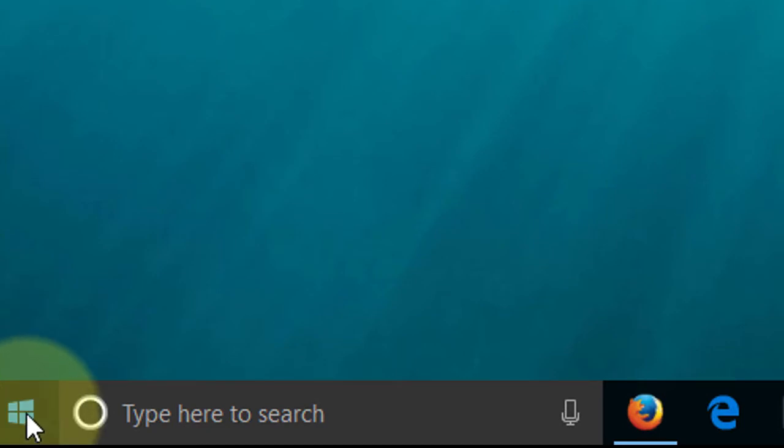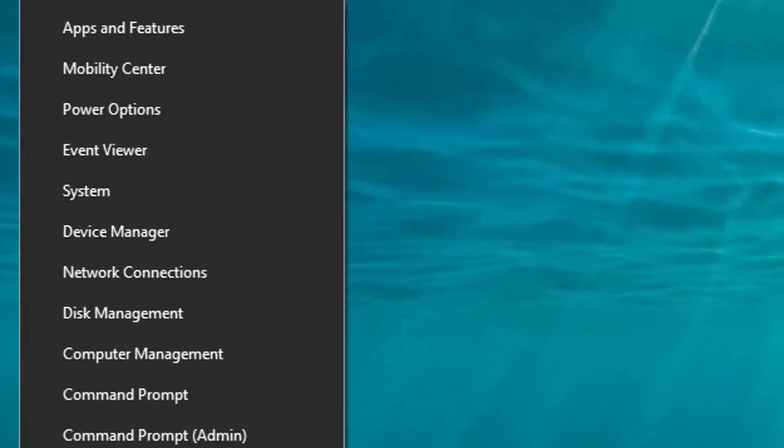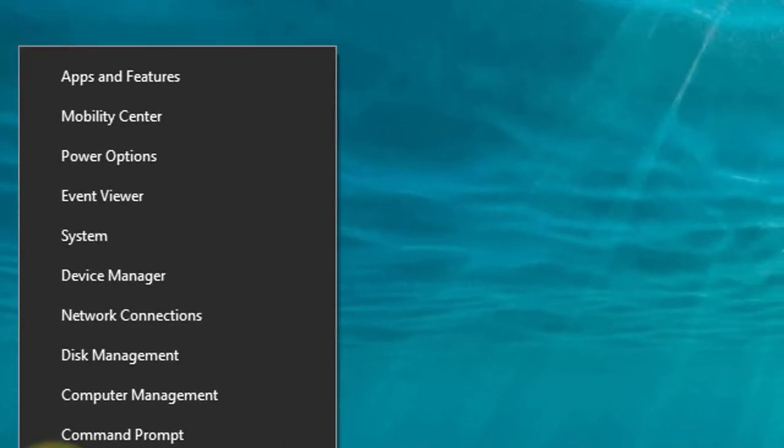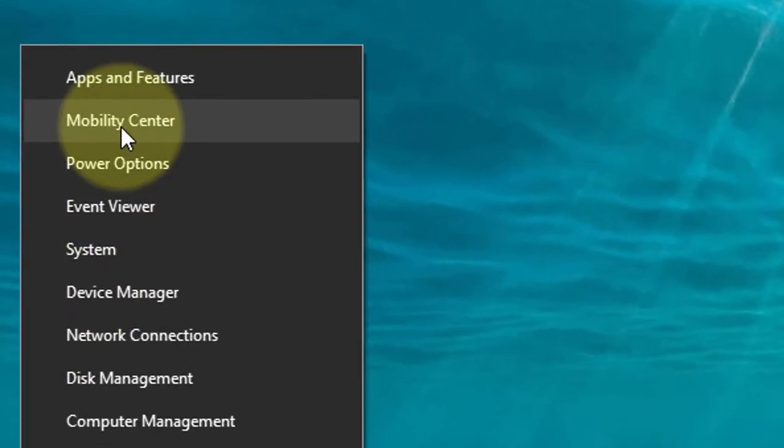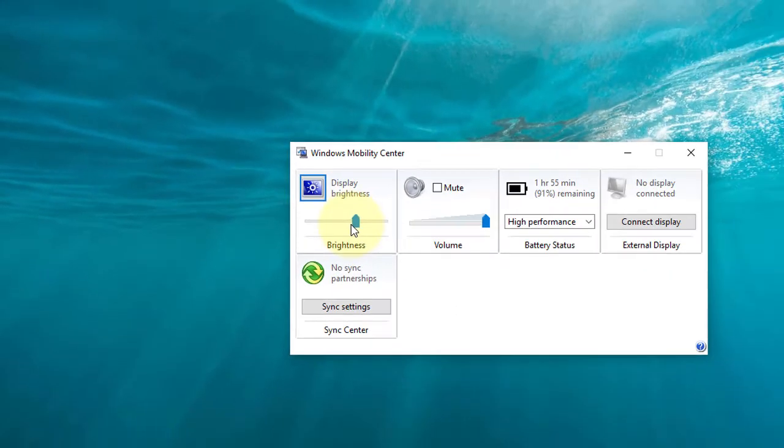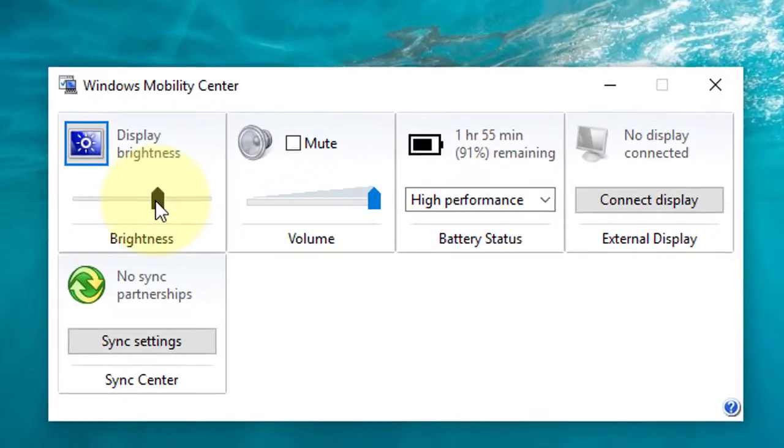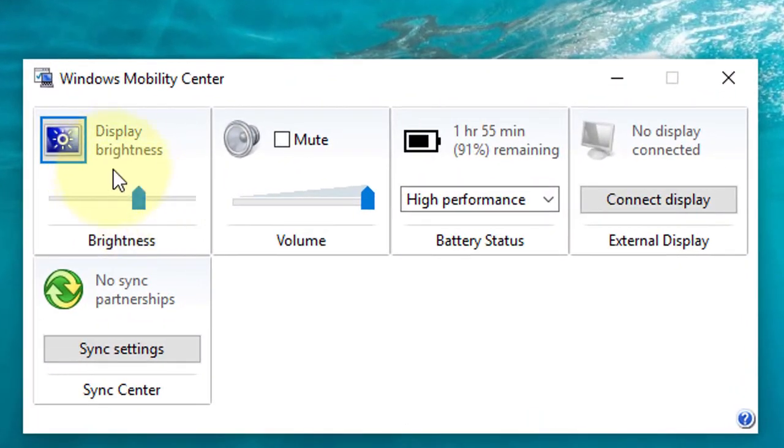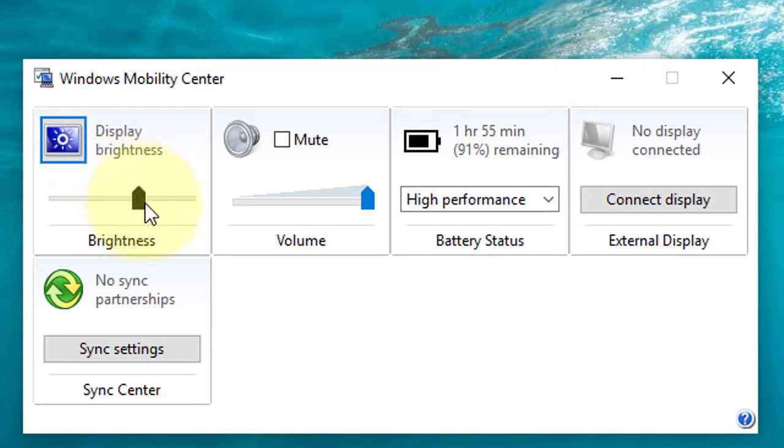Here you will find Mobility Center. In Mobility Center you can control display brightness like this.